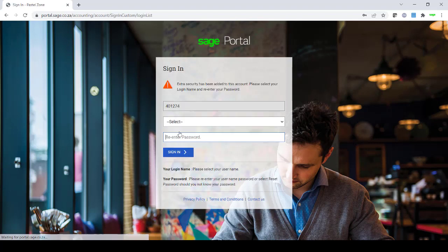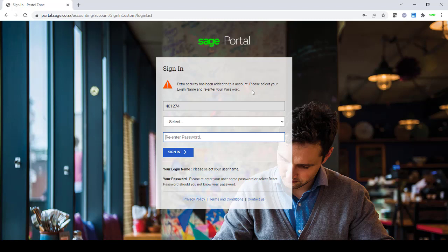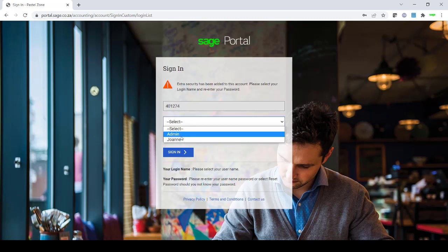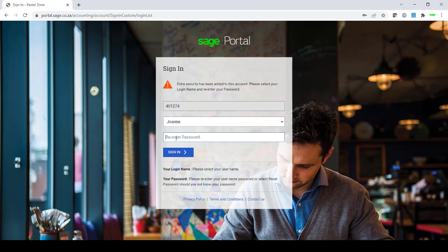Once you have entered your credentials, you may be advised that there is extra security that has been added to this account. This will be added by the administrator of the account. You may be a multi-user company for Sage 50 Cloud Pastel Accounting and the administrator has set up additional security for your specific customer number. You will need to select your user and then enter your password accordingly.